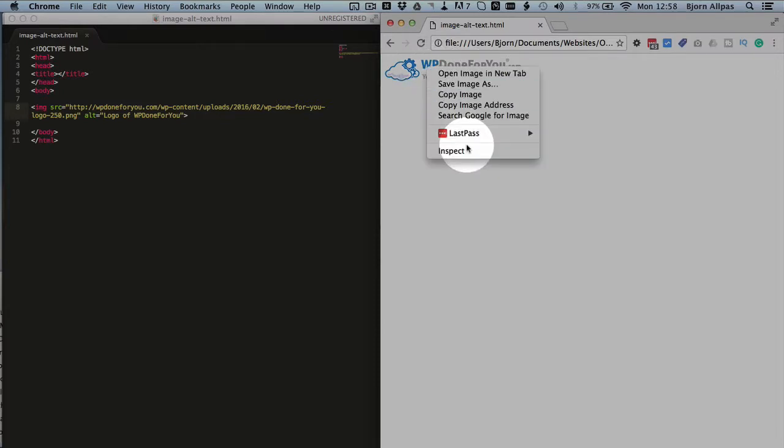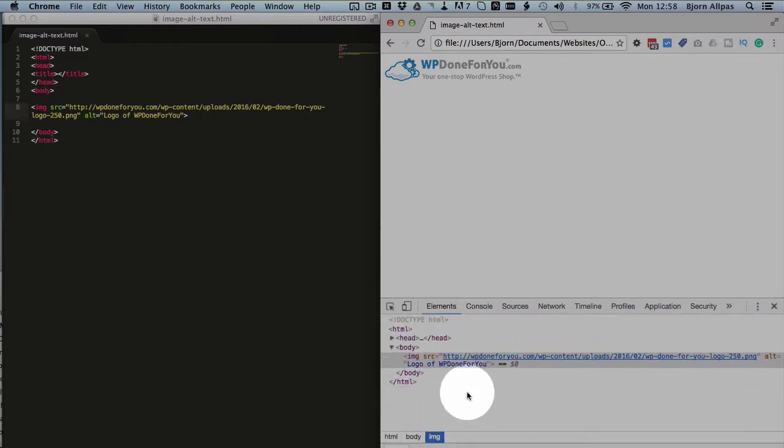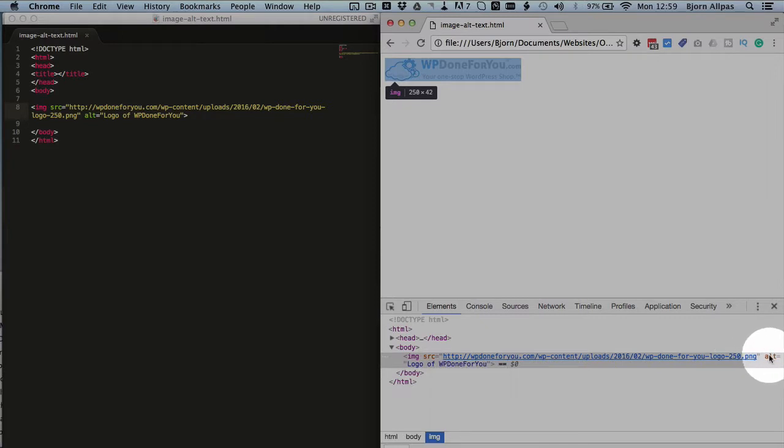And the alt text is actually added right now. So if we inspect this element, let me pull this down, we see we have the alt text right here, starts here, wraps around to the second line. So the alt text is there.